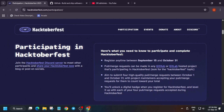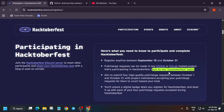Here are the participation rules. You can register anytime from 15th of September to October 31st — the timeline is already mentioned on the page. When you create a pull request, the project maintainer — basically the GitHub repo owner — will merge your pull request. The repository should have a Hacktoberfest topic linked on it for your PR to be counted.